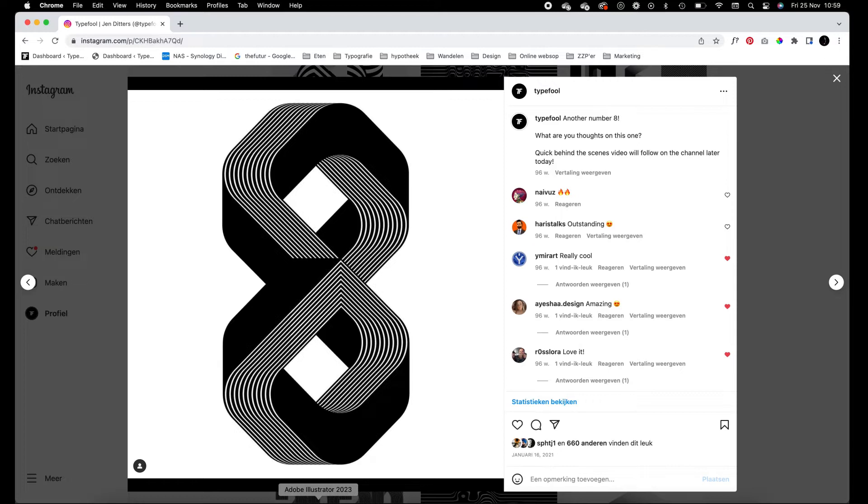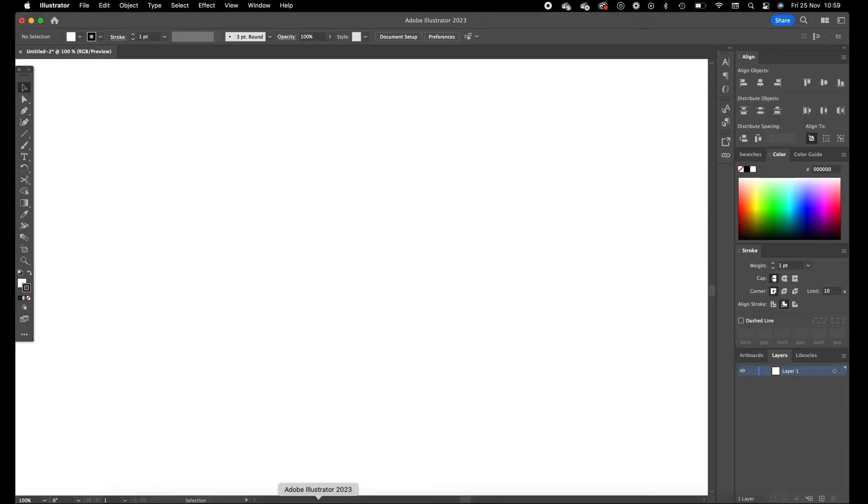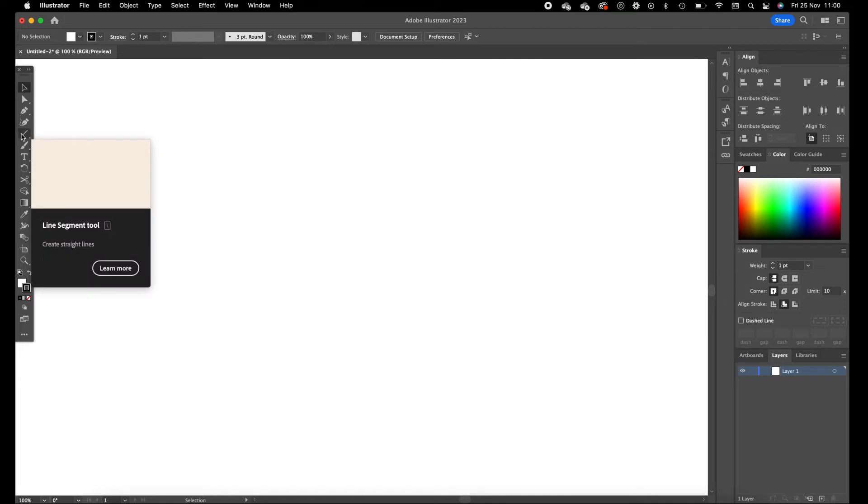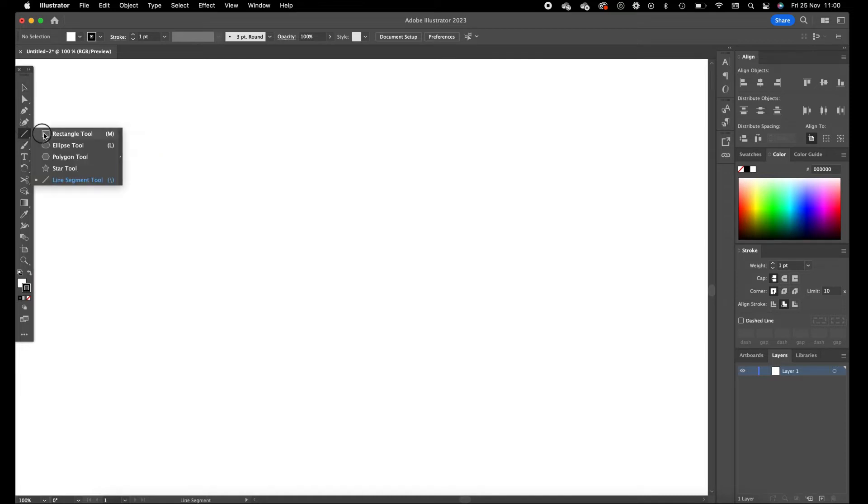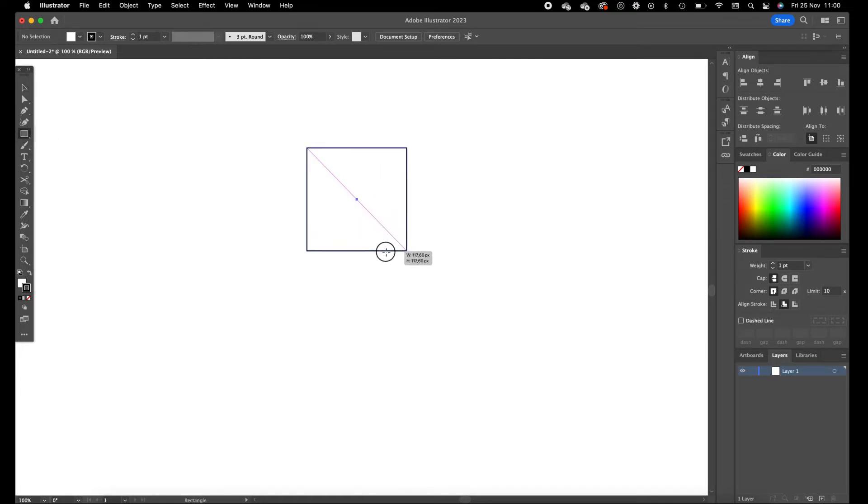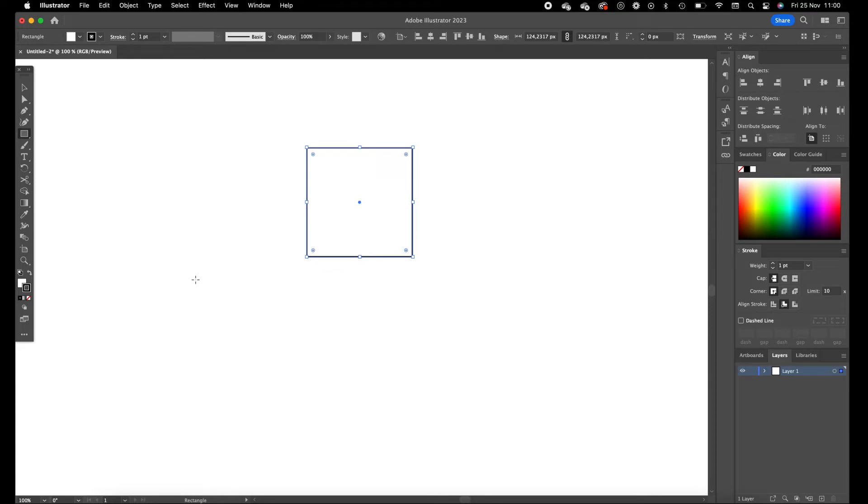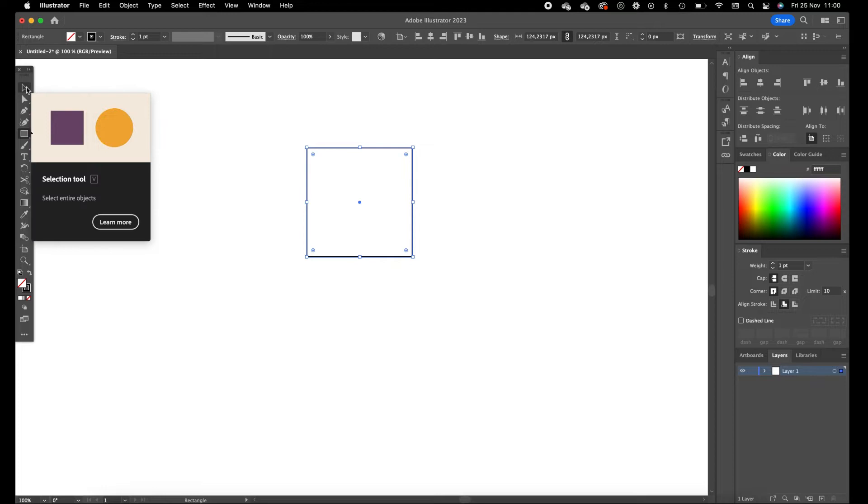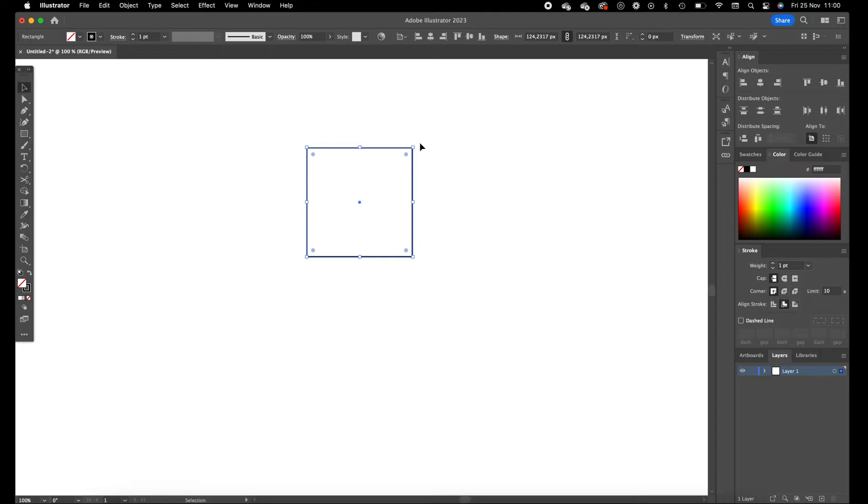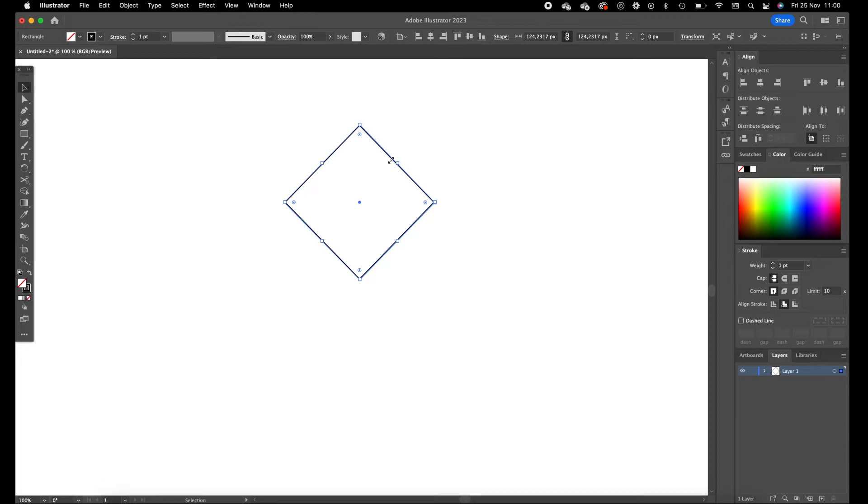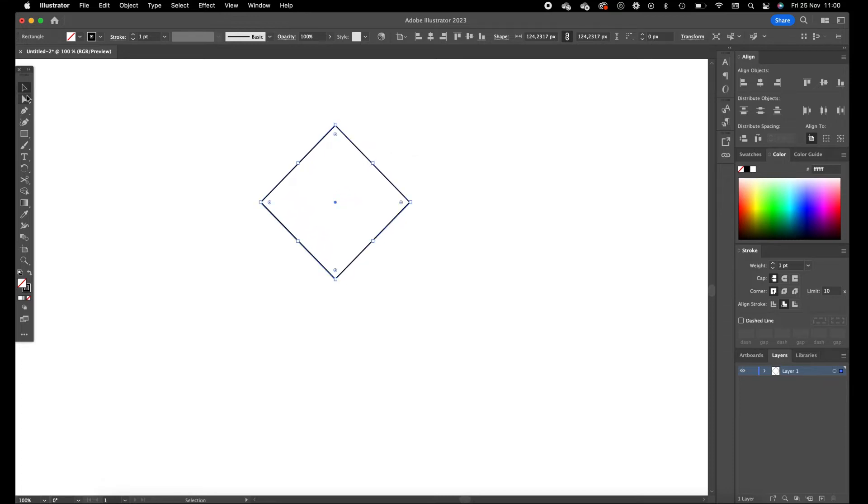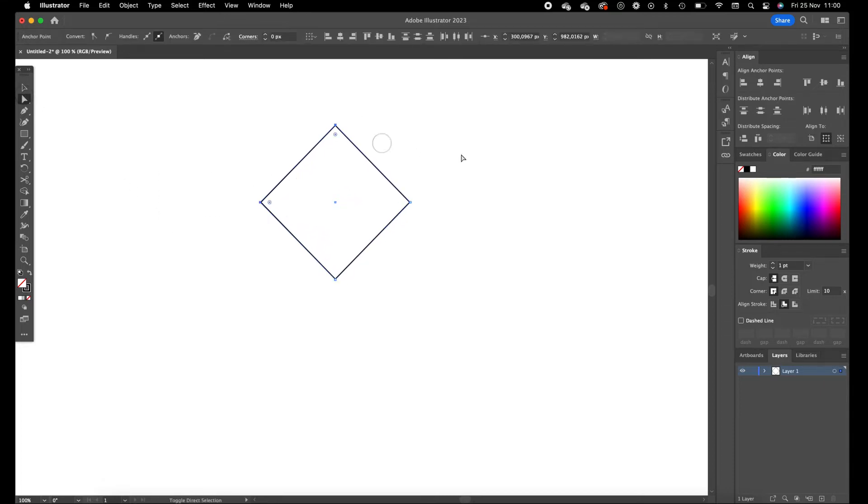So open Illustrator for this. Click on the rectangle tool and drag our rectangle. Get rid of the fill color. Click on the selection tool and turn this one 45 degrees. As you want to make these corners a little bit rounded.